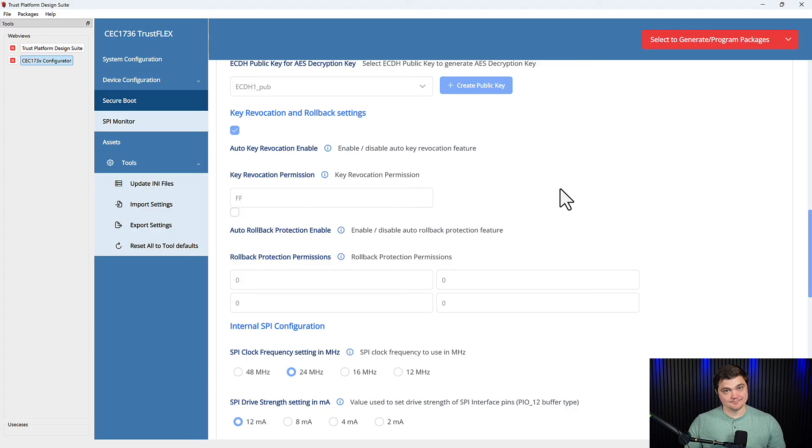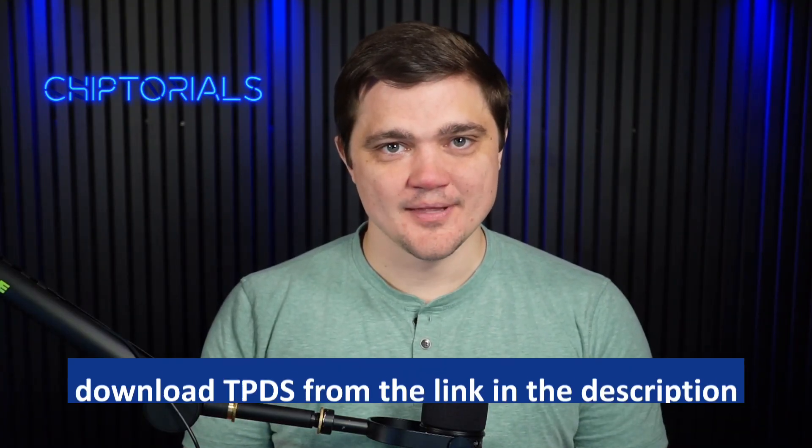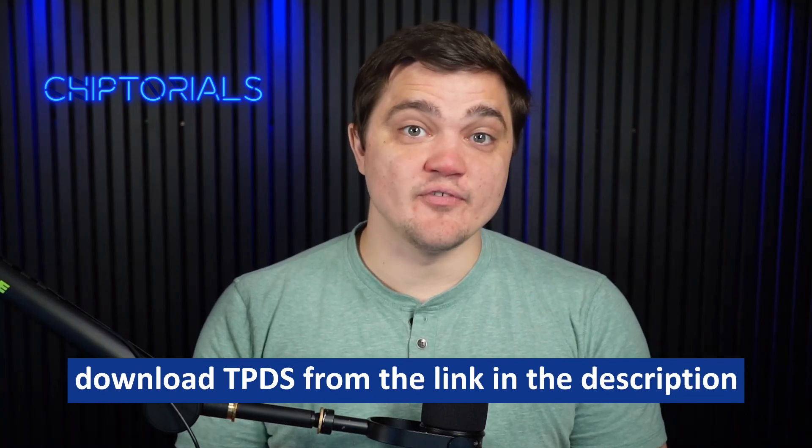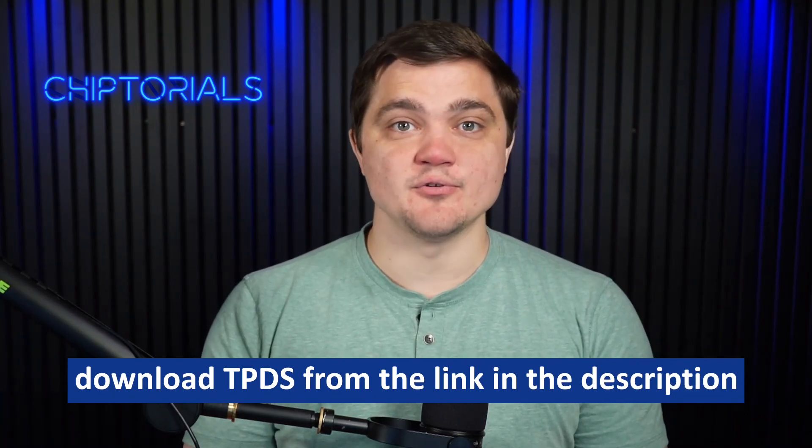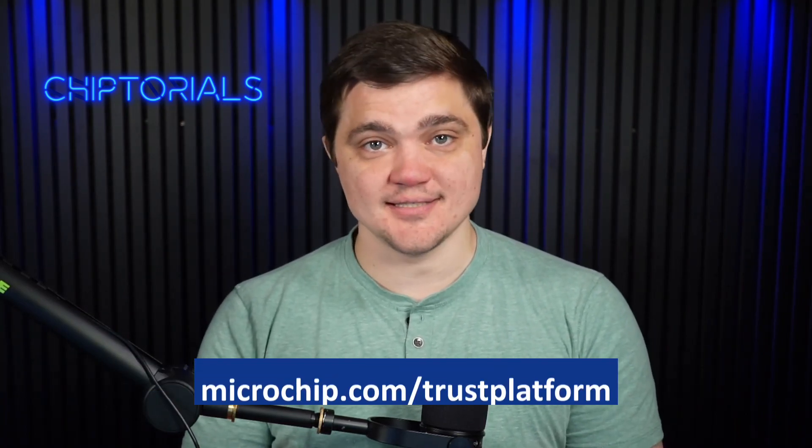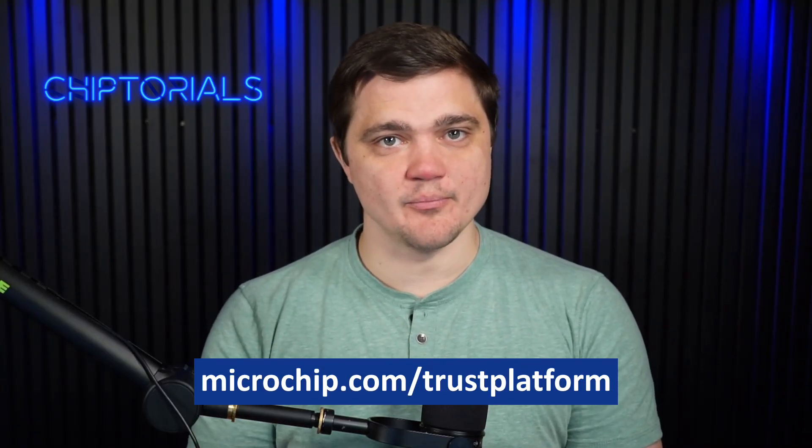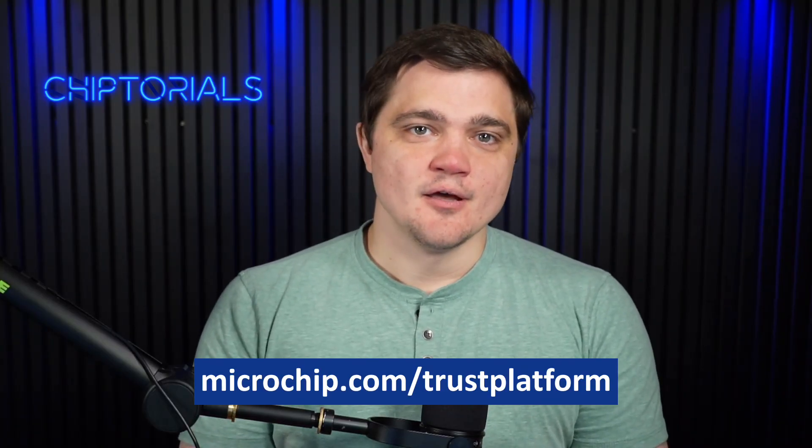Thank you for watching this video on the implementation of Secure Boot using our CEC 173X Trust Shield. There will be a separate video covering how to create a provisioning package and then program it to a CEC 1736 using the development board. Also please check out our YouTube channel for more videos covering different use cases supported by Trust Platform Design Suite.